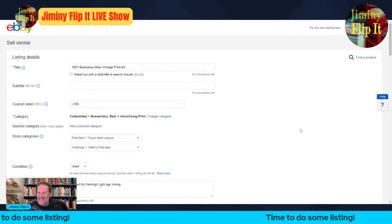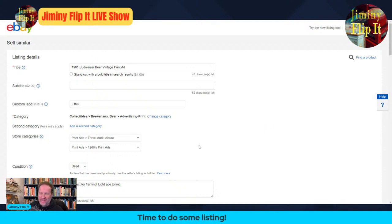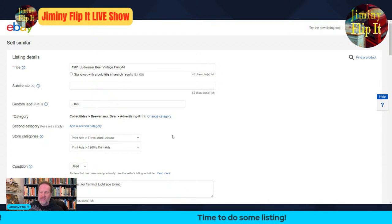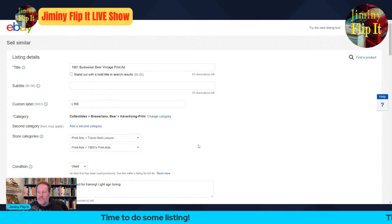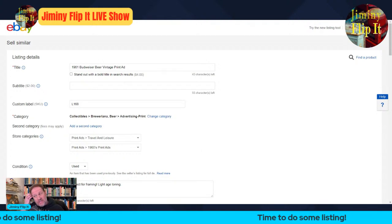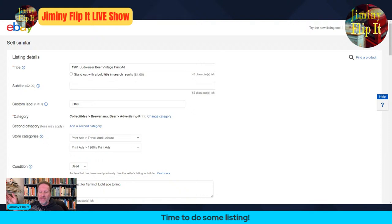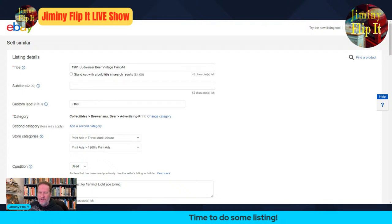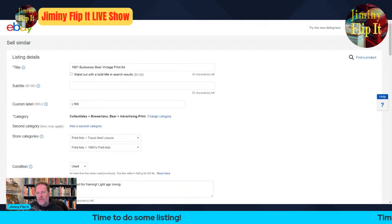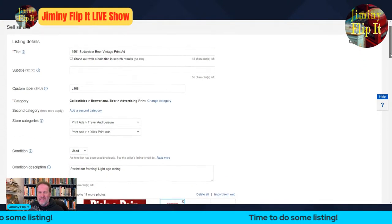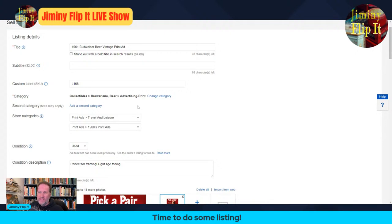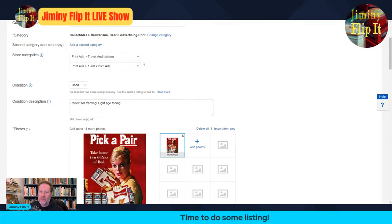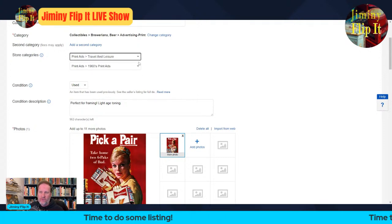We have the beginning of the title and L168 in my inventory — this is the 168th Life magazine I've ripped apart. Each magazine usually has between 10 or 15 on the low end, up to 25 or 30 ads. So L168 is just for my own reference so I can find the ad when it sells. We've decided the category is beer advertising print. Now we go down to my personal eBay store categories — the first one's going to be beverage ads, and the second is 1960s print ads.